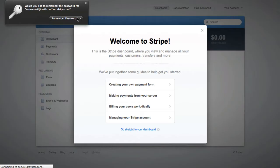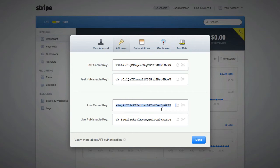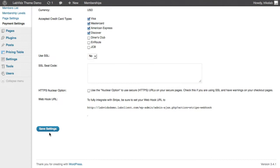Step 5. Go to stripe.com and instantly create a credit card account. Grab your own unique API keys and paste them into LabVids via the memberships tab under the payment gateway. If you prefer, you can use PayPal or Authorize.net instead.